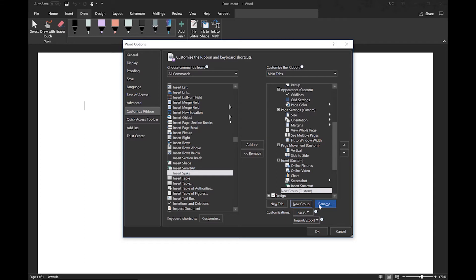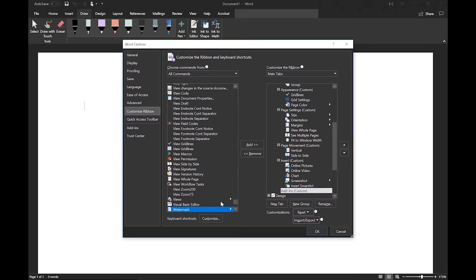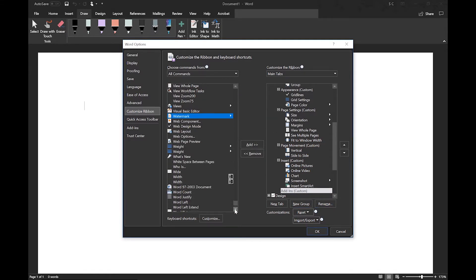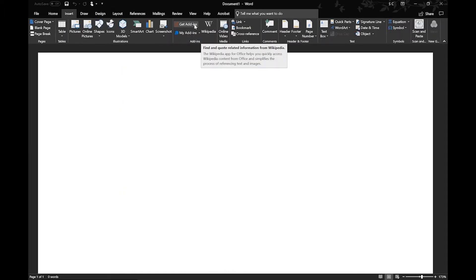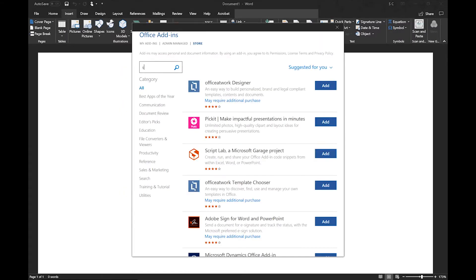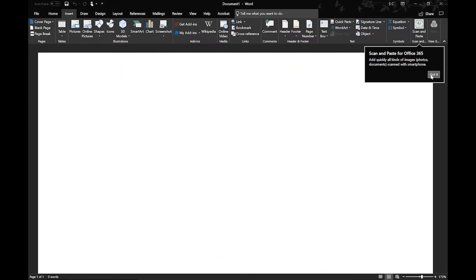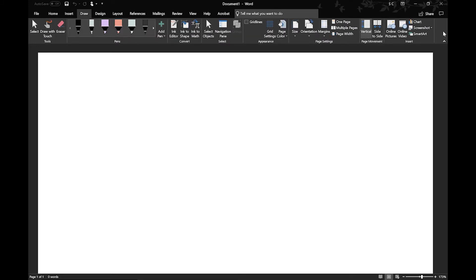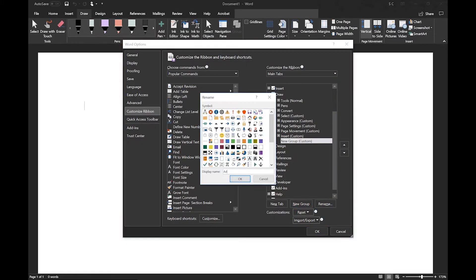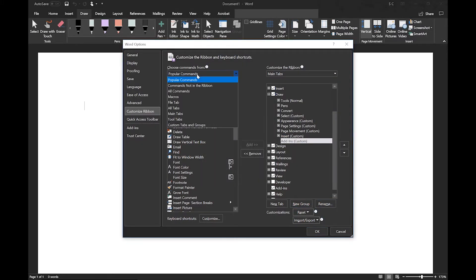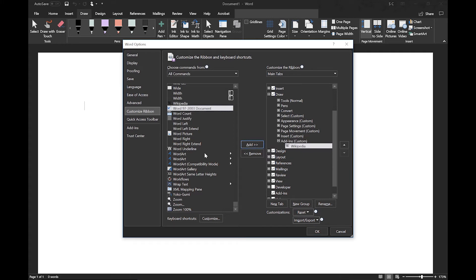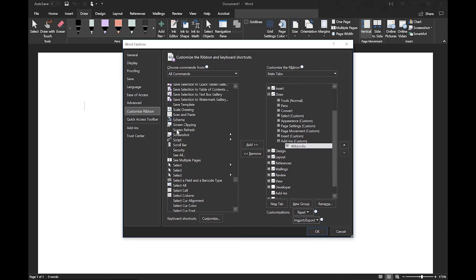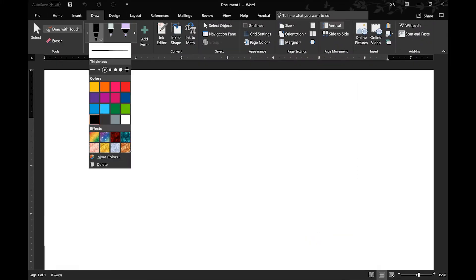When you're done, you can press OK and it will populate your ribbon. And for add-ins, it's not already in there, so you have to go to Insert, Office Add-ins, and search for them and then add them that way. You can go back to your ribbon and then you can create your new group, and then you can go and put in Wikipedia, and I also put Scan and Paste in.